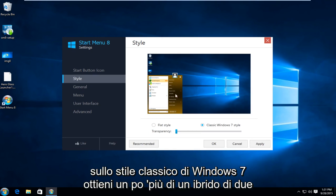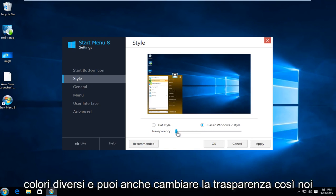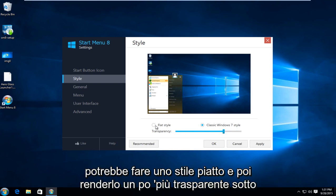You get a little bit more of a hybrid of two different colors going on and you can also change transparency. So we can do a flat style and make it a little bit more transparent.